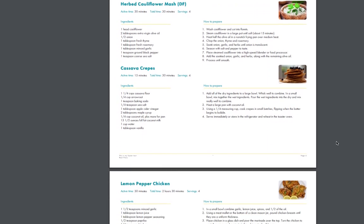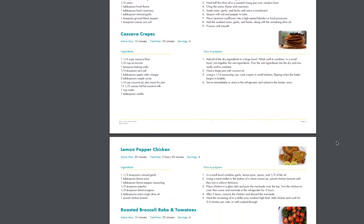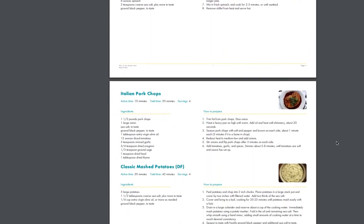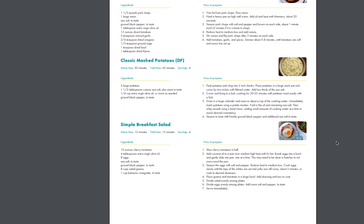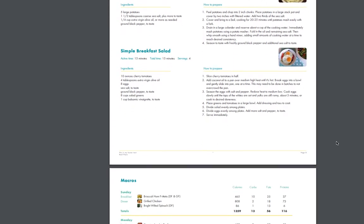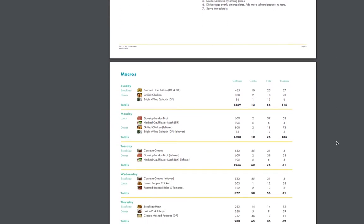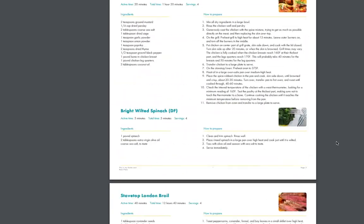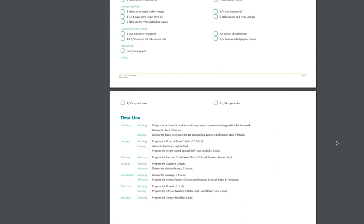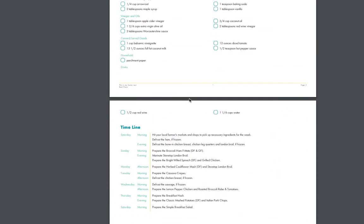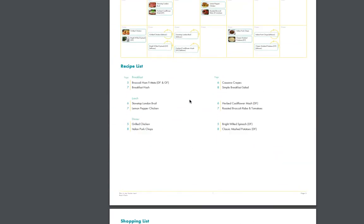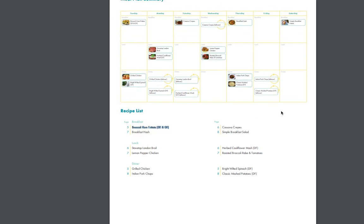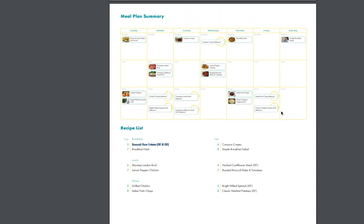So these are all the recipes, and then you have your macros. So this section here is probably a good section to explain all the colors. So this is header one, this is header two, this is the highlight color, and this is the body text color. So the same color scheme moves throughout the entire meal plan and creates a really beautiful printout.